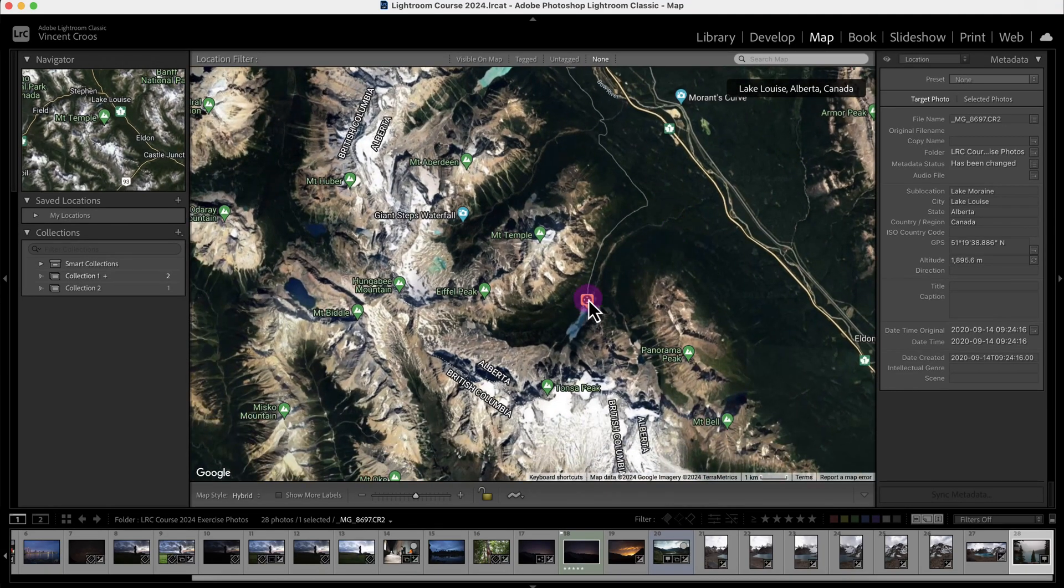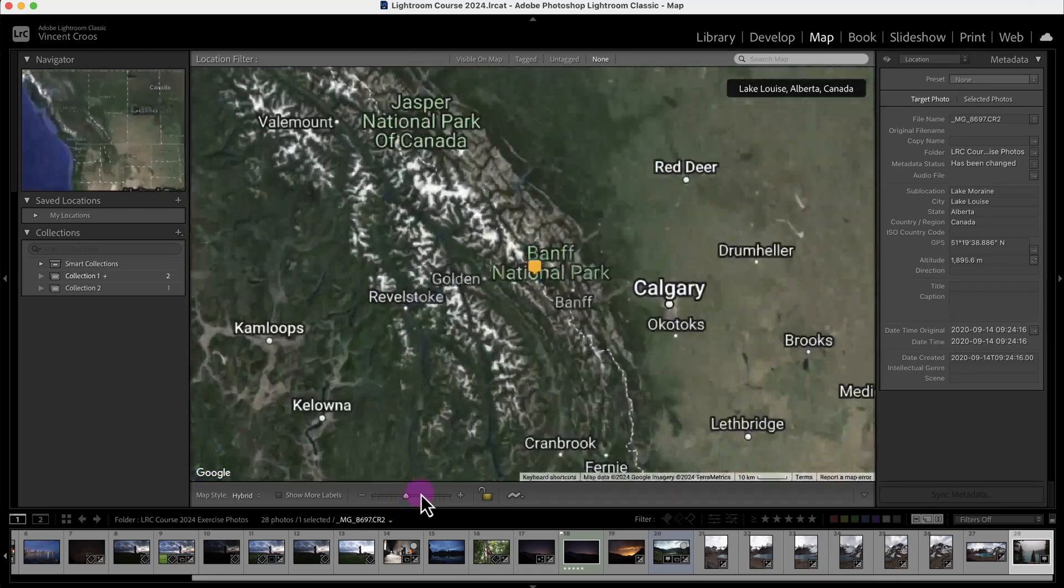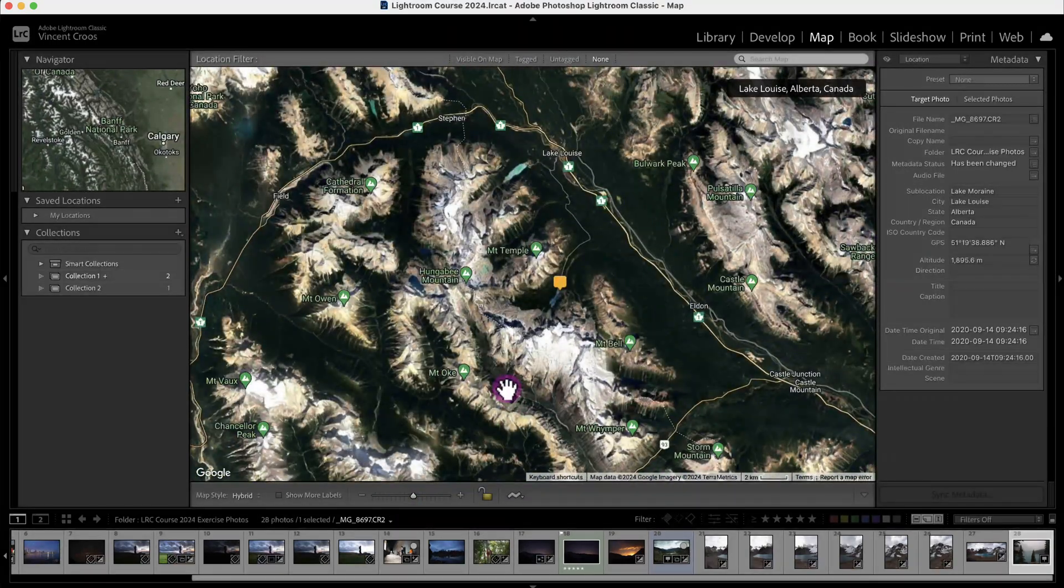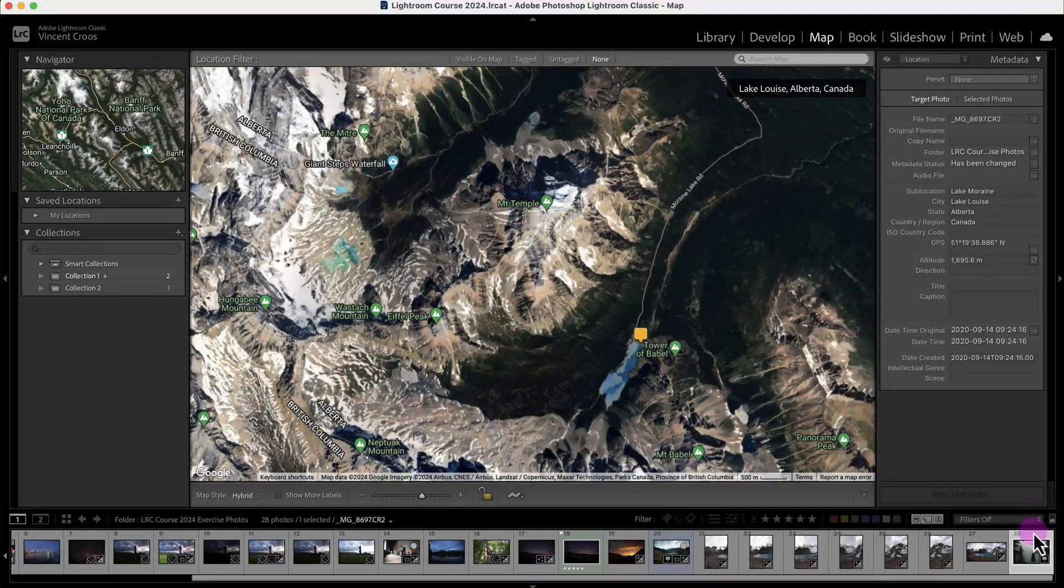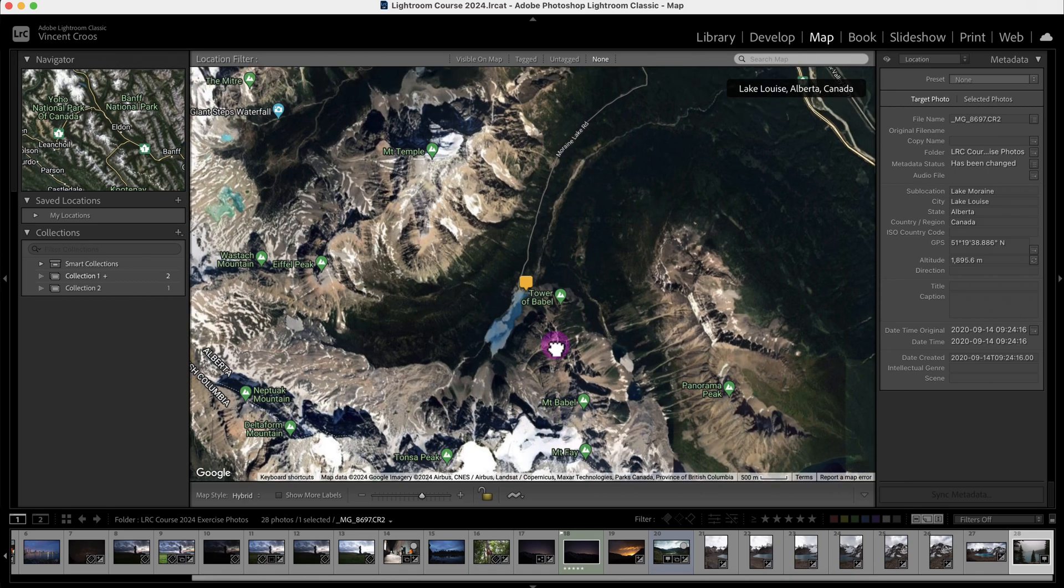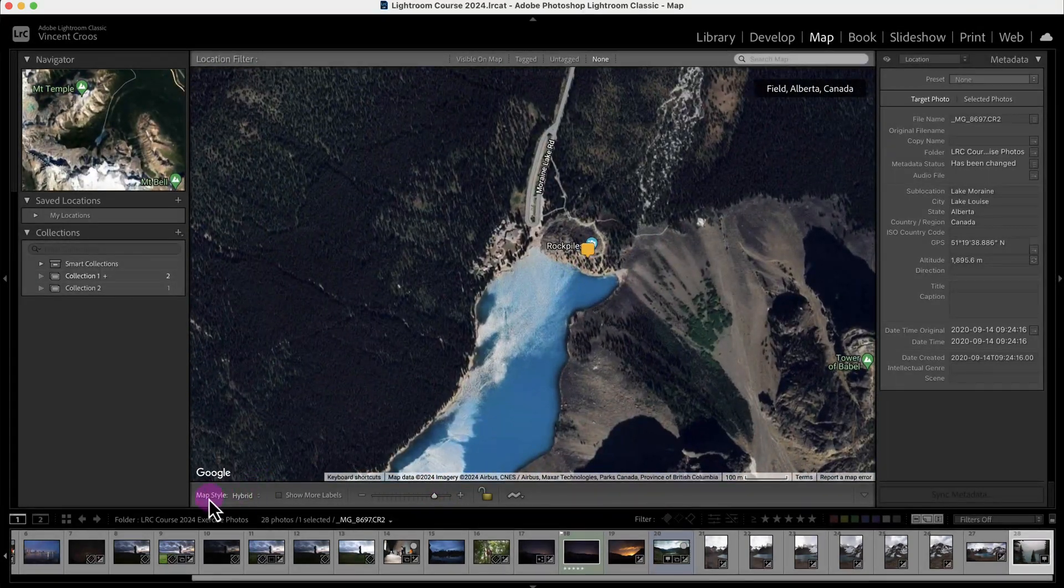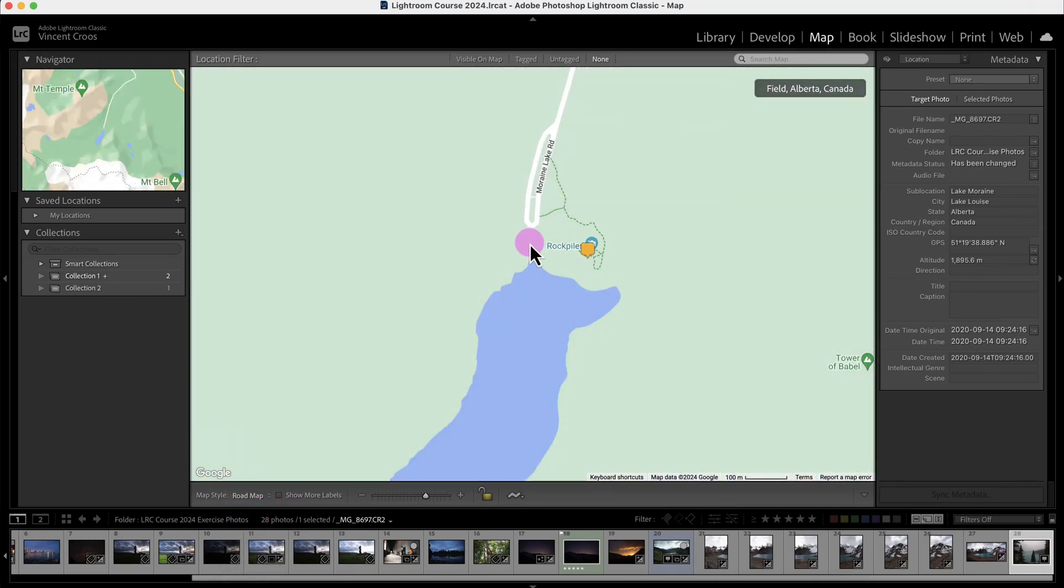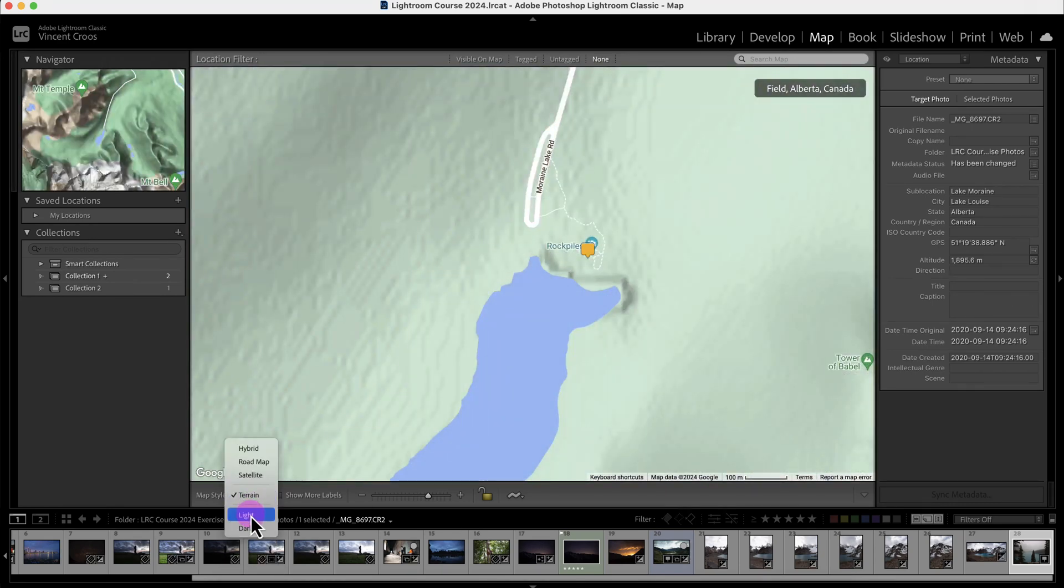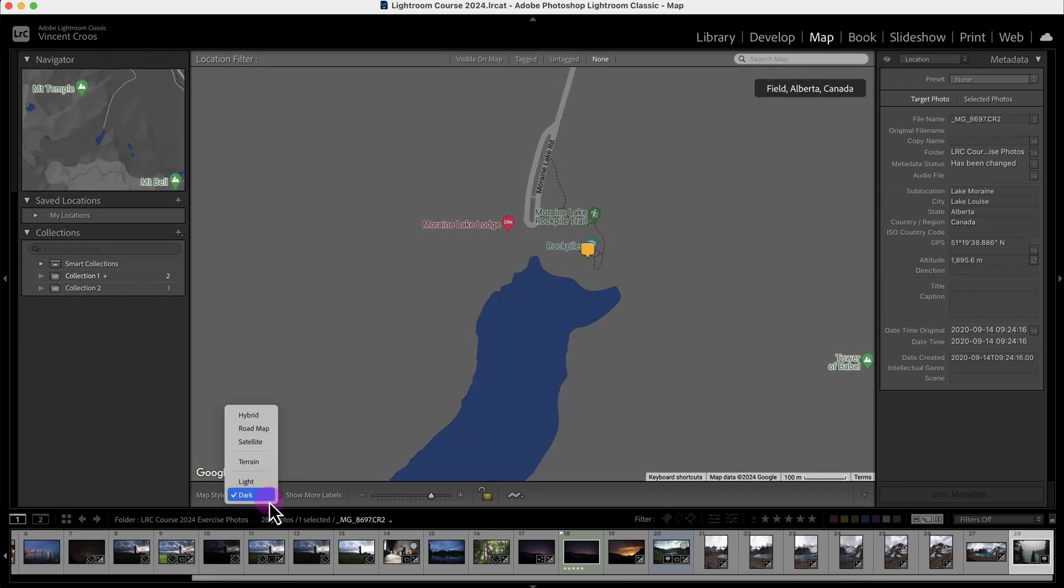Going back to this photo, I can zoom in and zoom out of the map. I can also press the plus or minus keyboard shortcuts to zoom. I'm going to center it by clicking on the thumbnail. I can visualize the map differently with different map styles: hybrid, standard Google or Apple maps view, satellite, terrain, and light and dark options. I prefer sticking with hybrid.